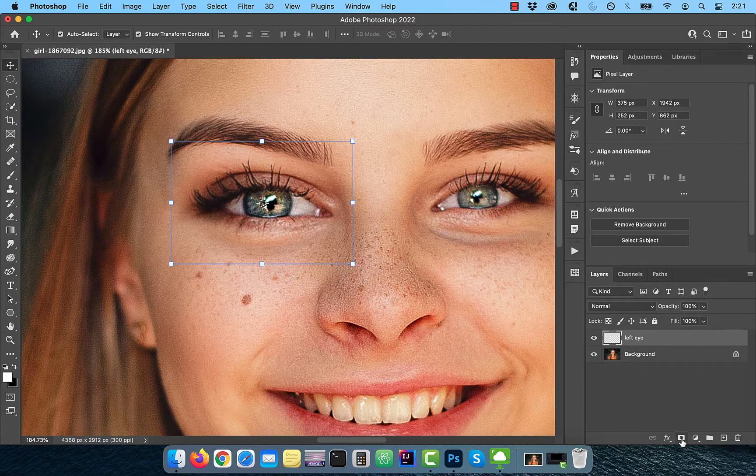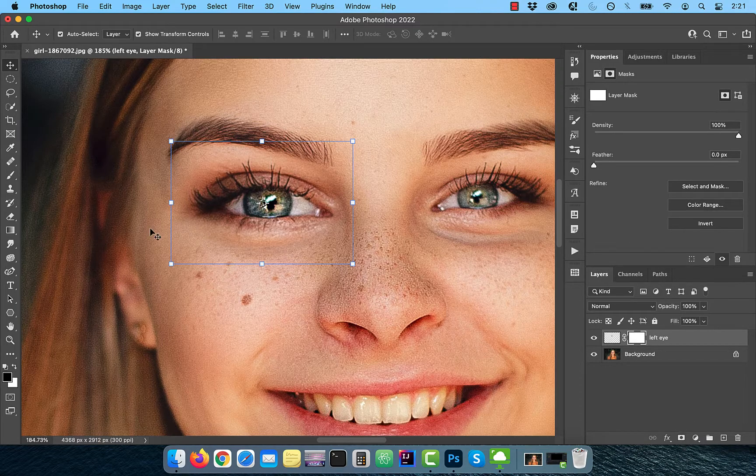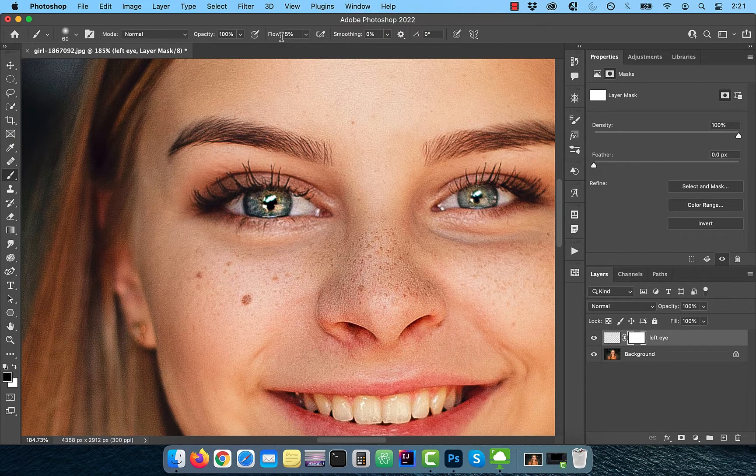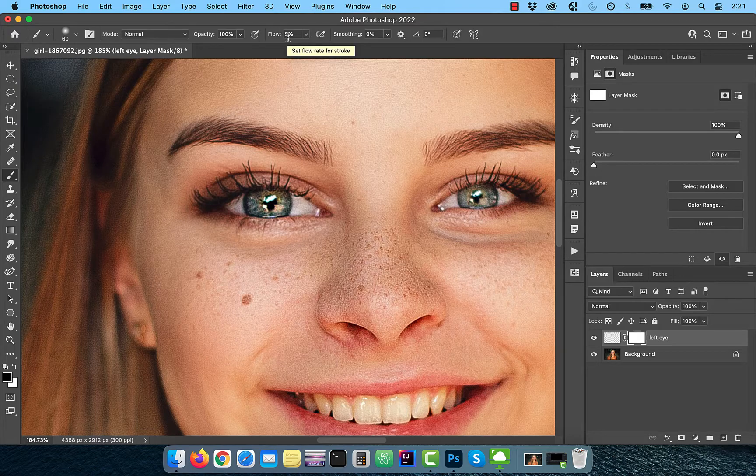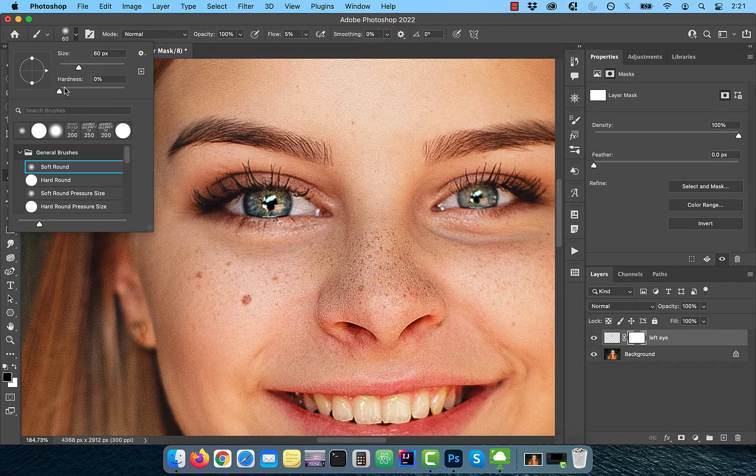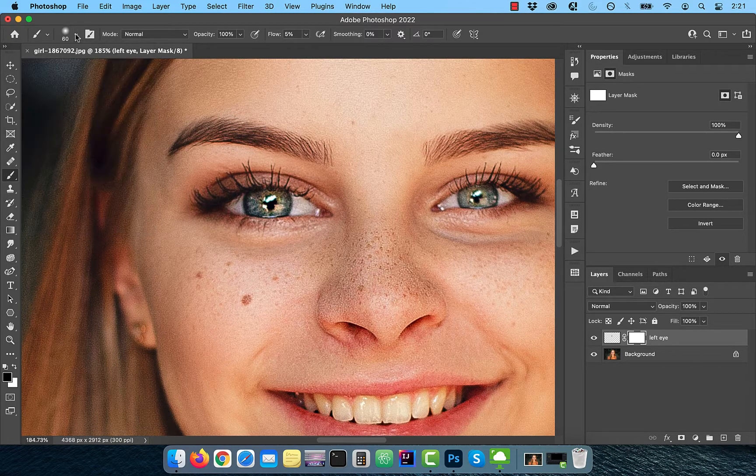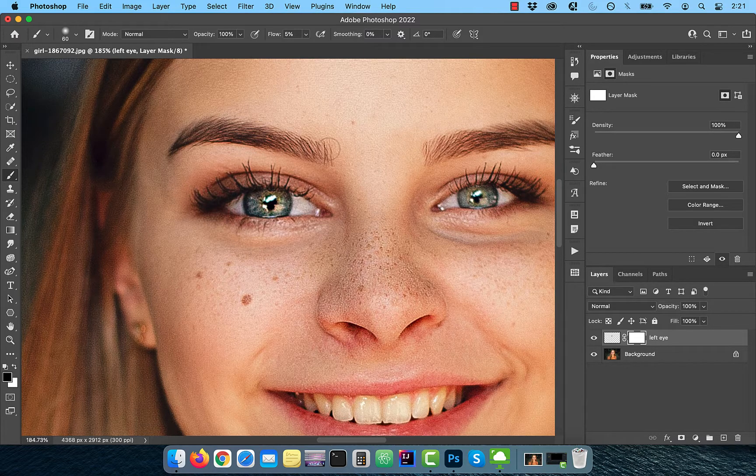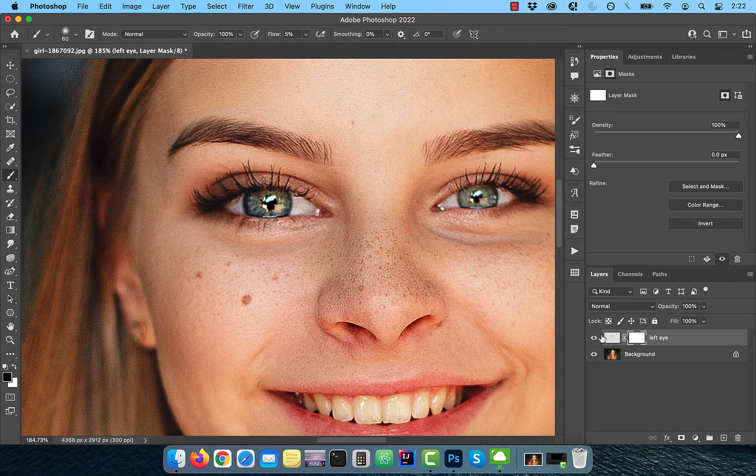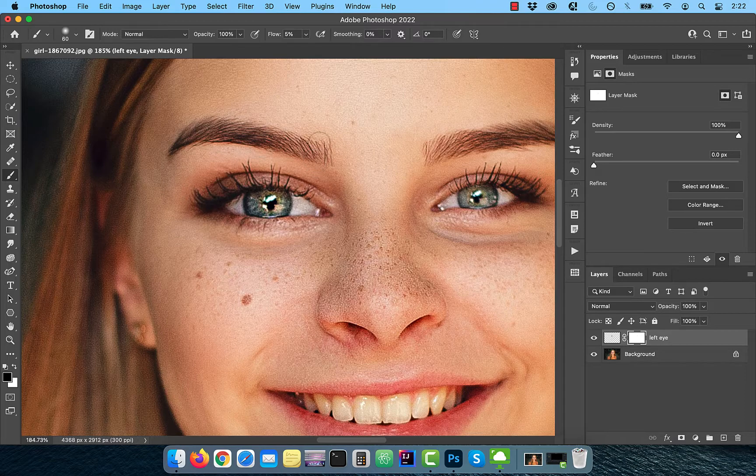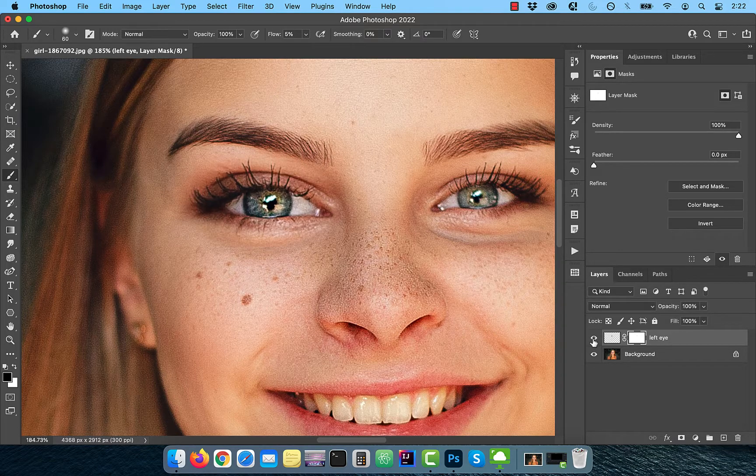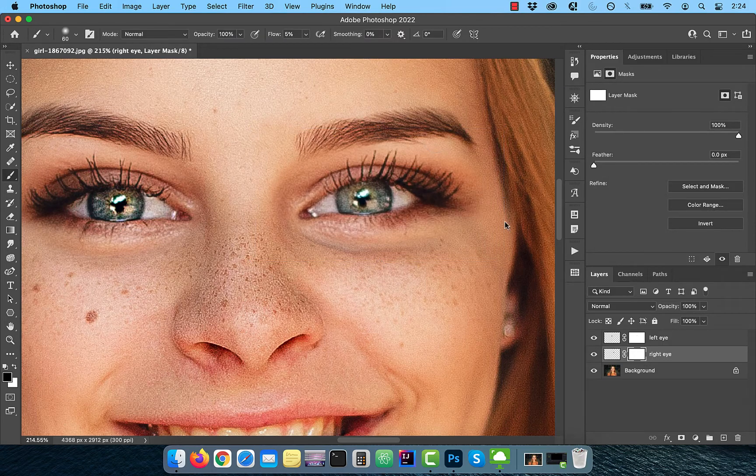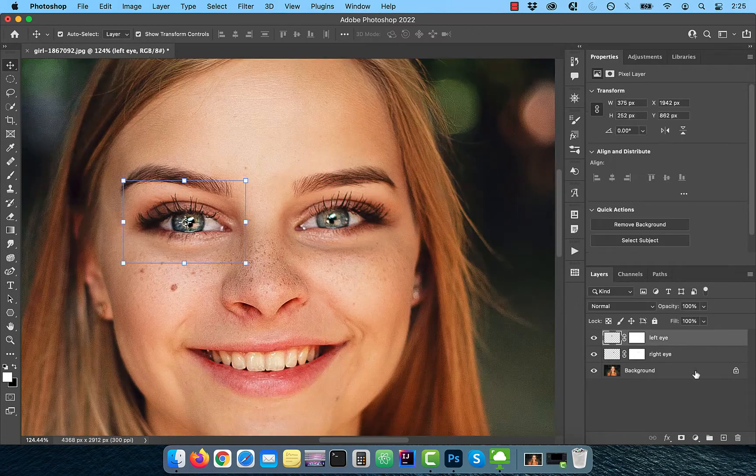Next, click on the add layer mask button and activate the brush tool from the toolbar. Make sure the hardness is set to 0%, flow is set to 5%, and the foreground color is set to black. Slowly paint over the edges so the bigger eye blends nicely with the eyebrows. Now repeat these steps for the right eye.